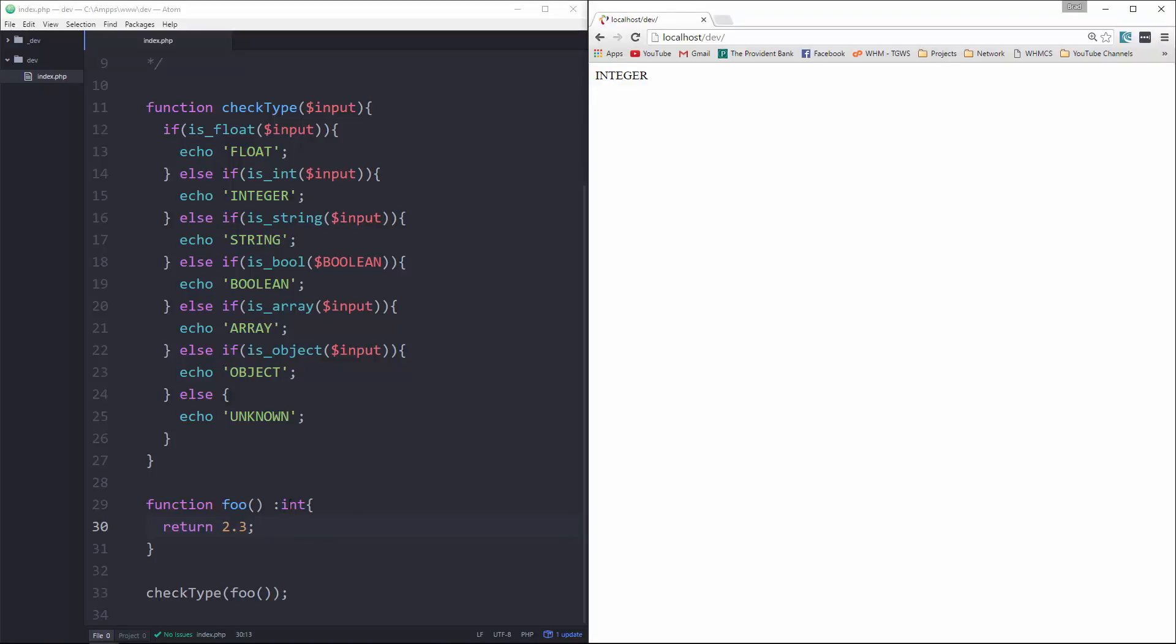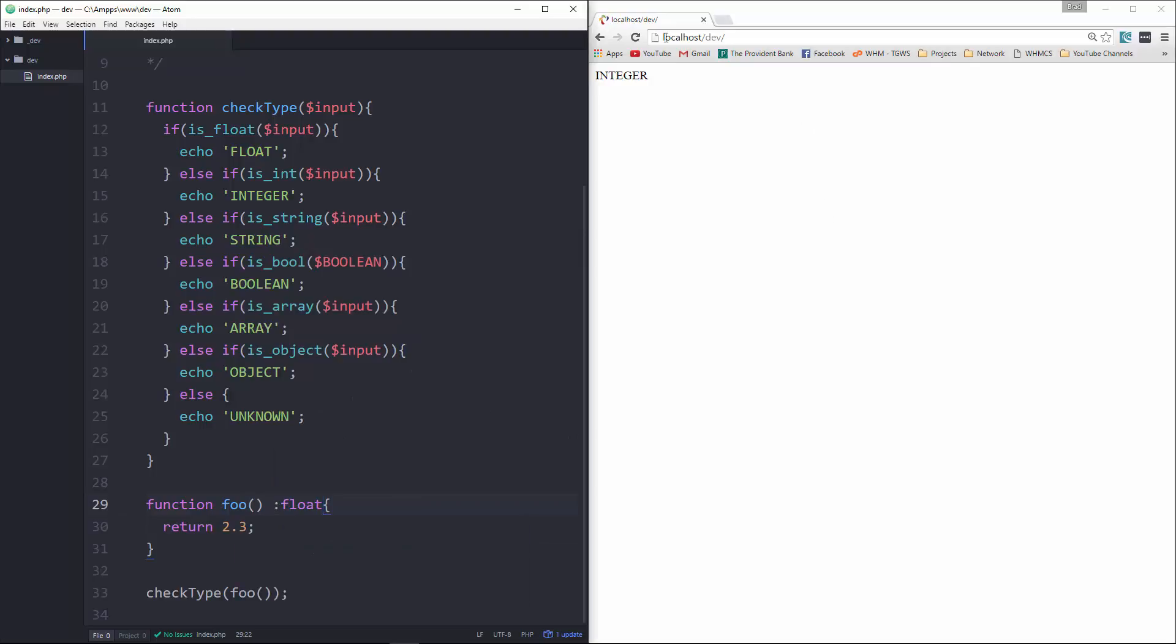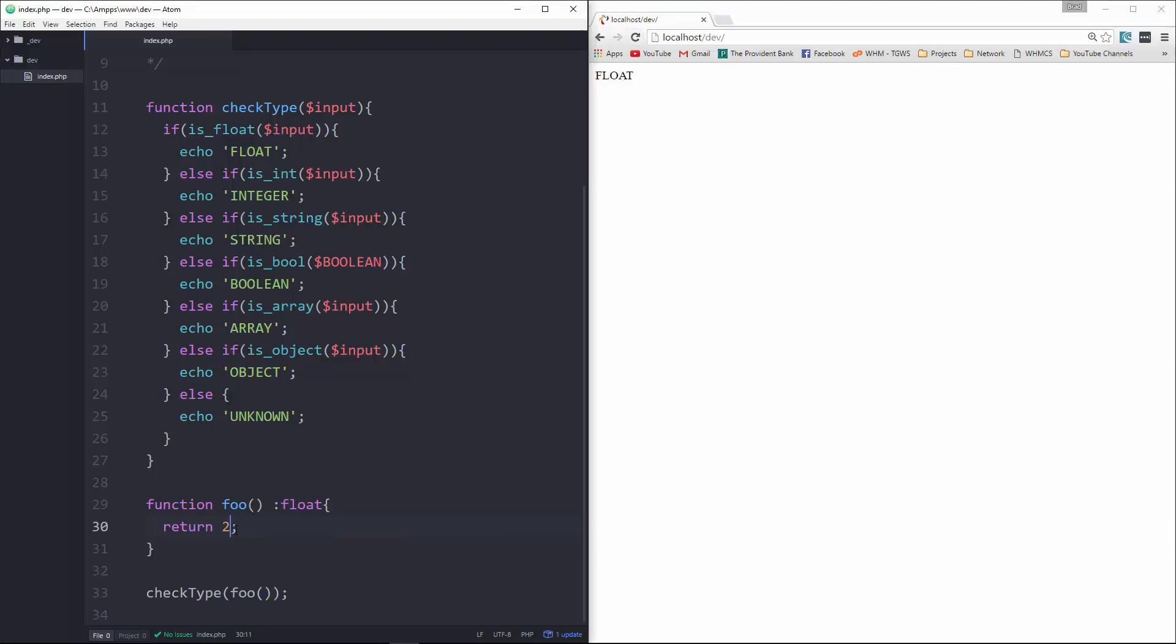If we change this to float, we can do that. It's a float. If I take off the decimal reload, it can still be a float, even though there's no decimal point.